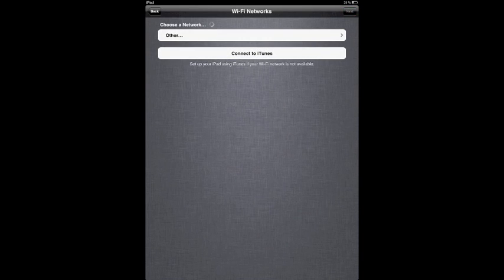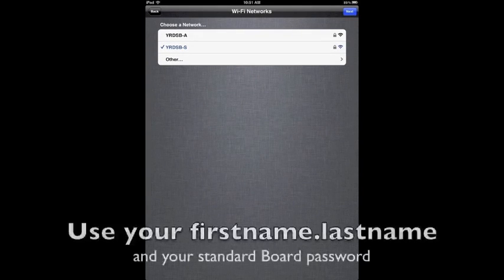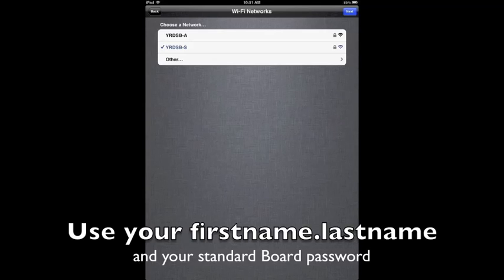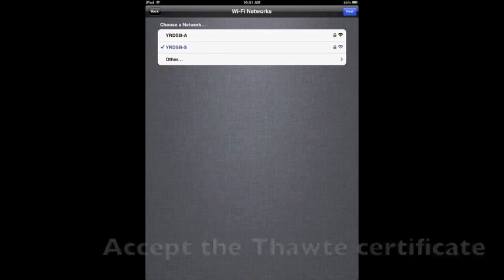It will ask you to choose a Wi-Fi network. So you choose the one that's most applicable to you. RDSV-S typically. And it will give you the certificate and you would click on accept.